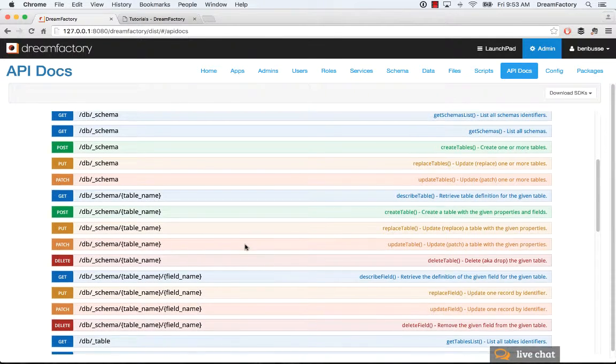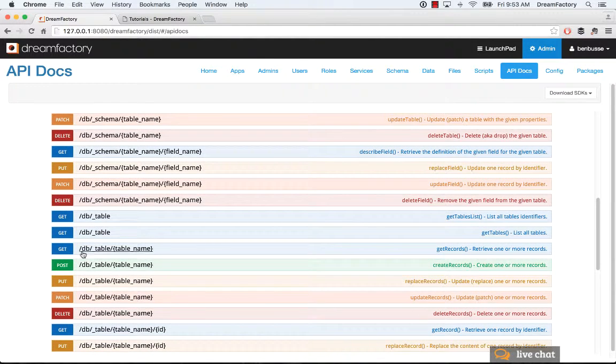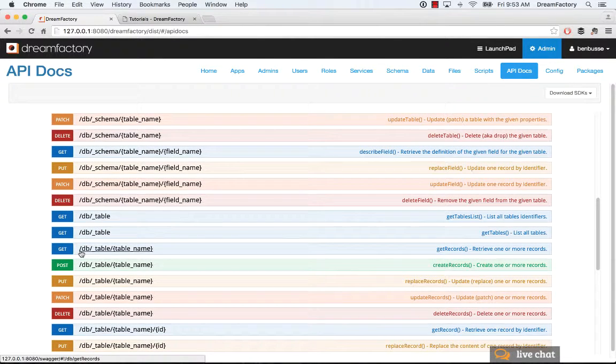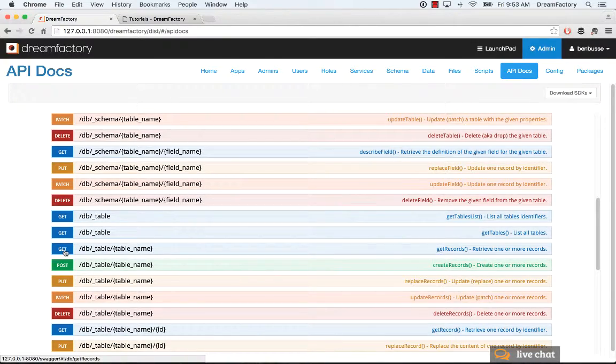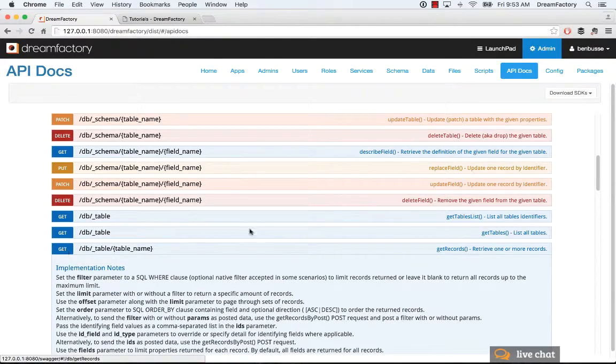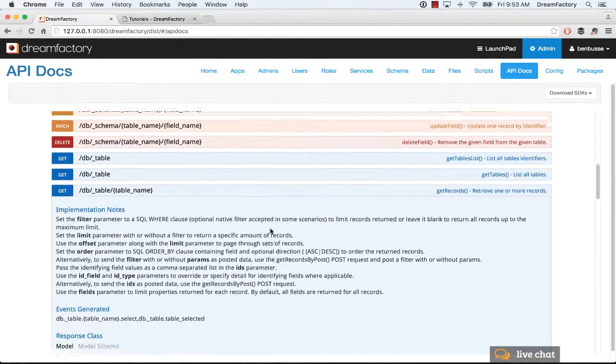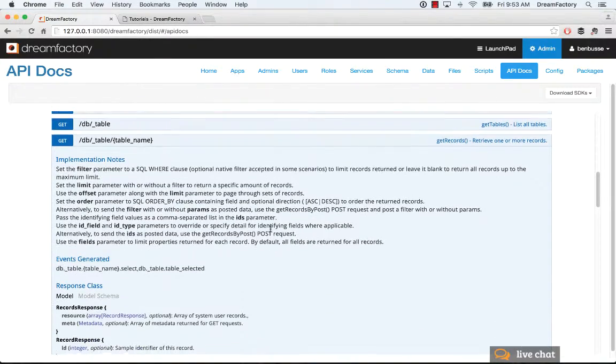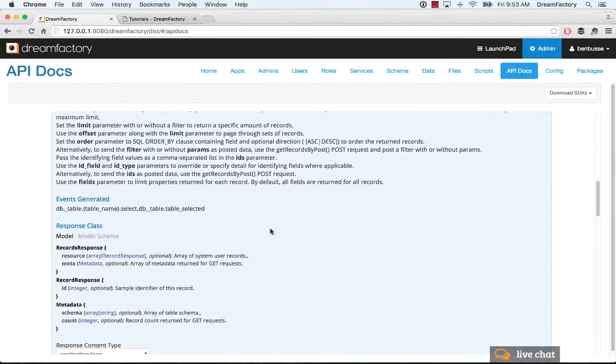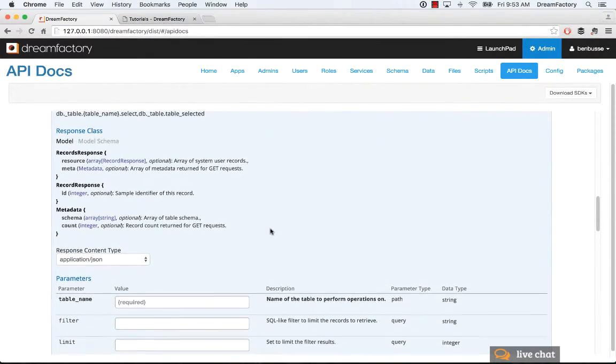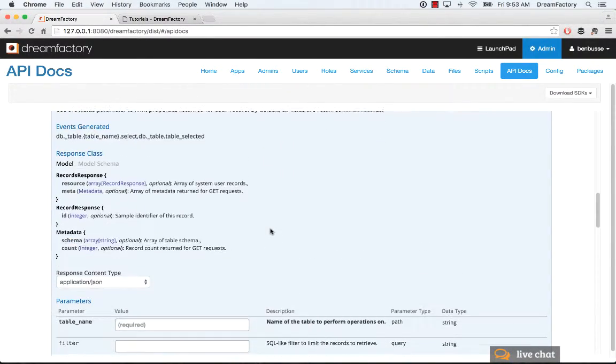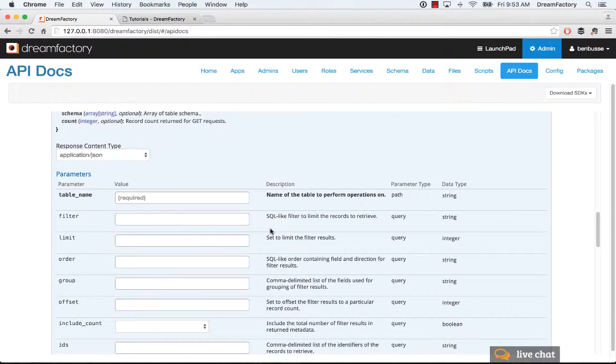So, when you click on any of these actions, we'll look at a simple example. Let's look at GET records. So, the API is /db_table, and then whatever table name I pass in. If you click on a verb, like GET, you'll see a bunch of implementation notes that are automatically provided there. The events generated, the response class, and all of that good stuff.